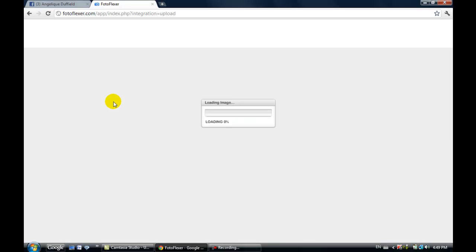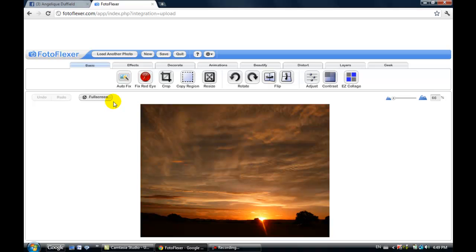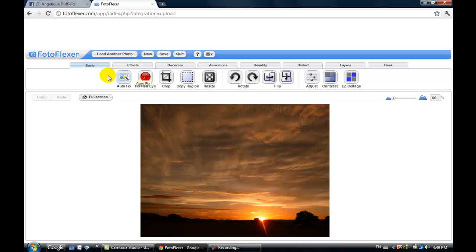Now the Facebook timeline picture is 850 by 315 pixels. You can actually change it in Photoshop but we're gonna do the cropping in here. You'll notice there's lots of different features here in Photoflexor, but today we're going to use the crop tool. It's under the basic tab, so click on crop.